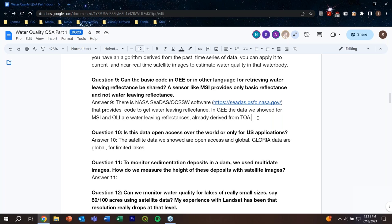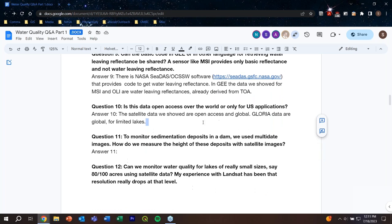Question ten: is this data open access worldwide or only for US applications? The satellite data we discussed are global and open source — you can access them from GEE globally. We hope you use the provided code to explore other lakes in other parts of the world. GLORIA data are global but only for limited lakes.